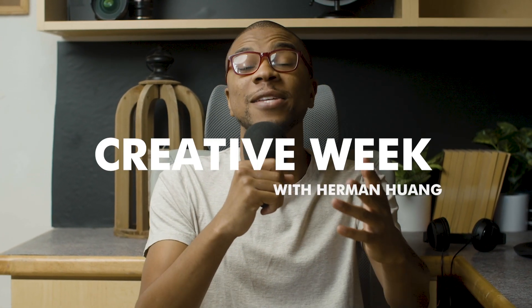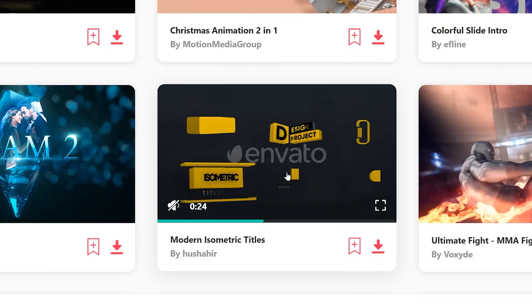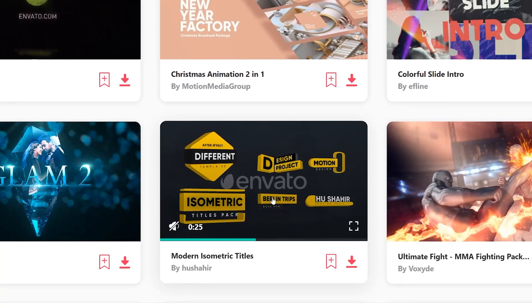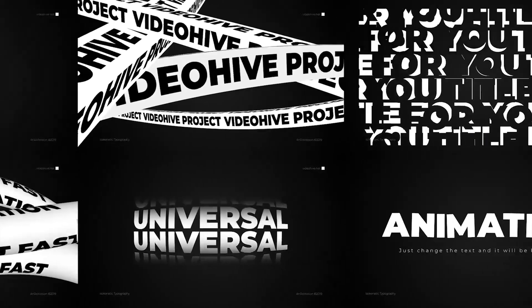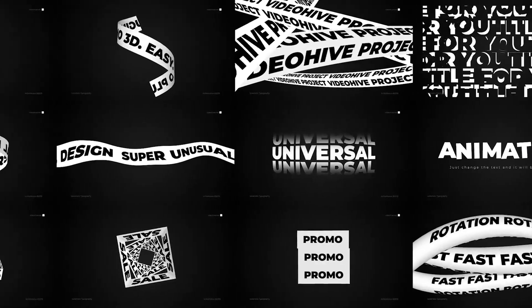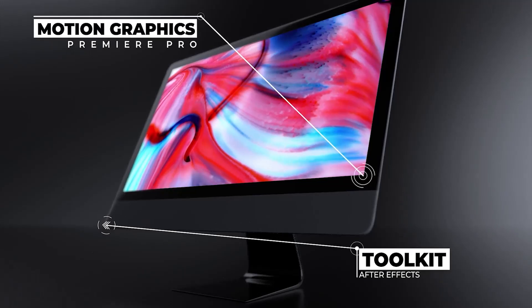Guys we are currently in another creative week and it's sponsored by Envato Elements. You can actually get a free month of Envato Elements in the link below but more on that a little bit later.